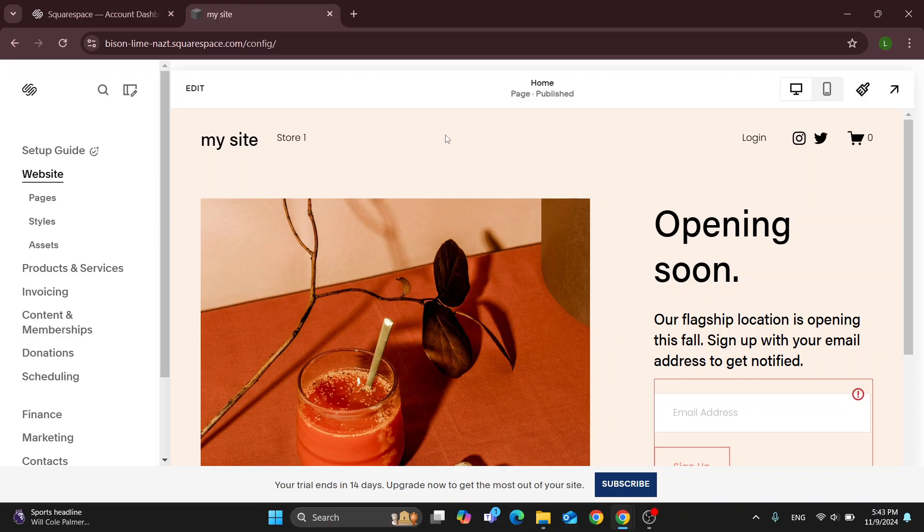Hey everybody, what's up and welcome back to today's video. Today I'm going to show you how to add a discount to your Squarespace store and website.